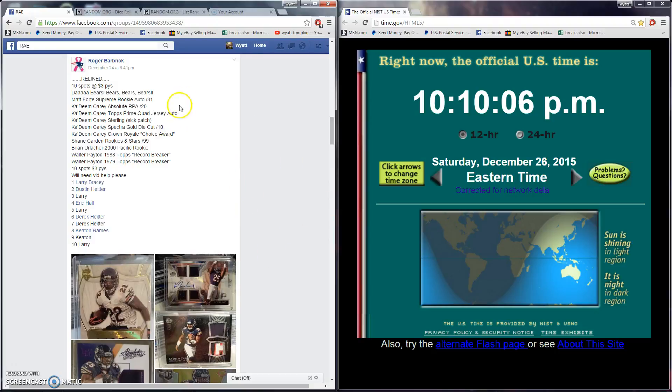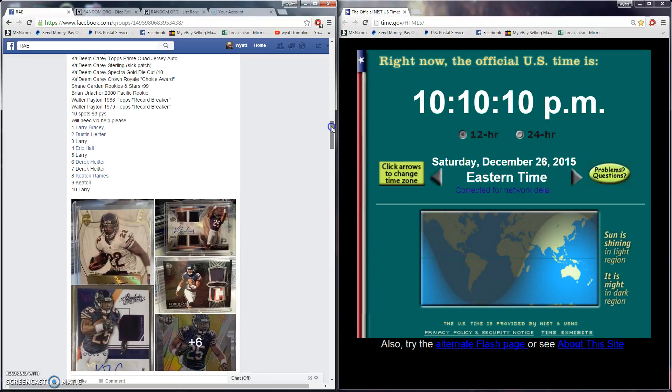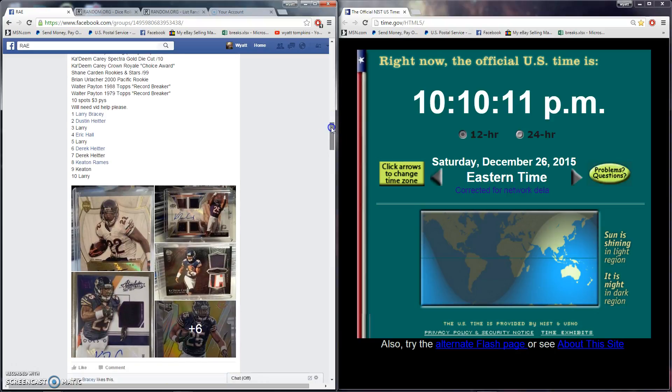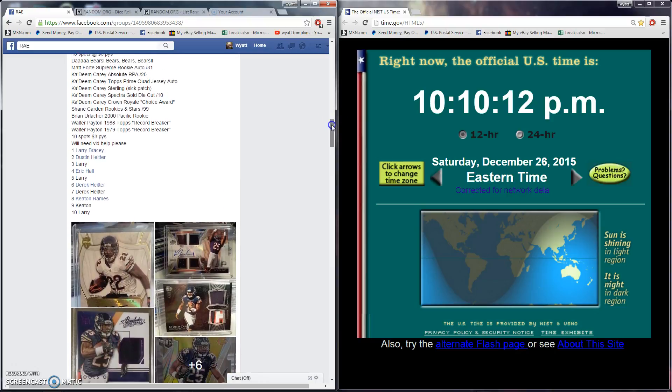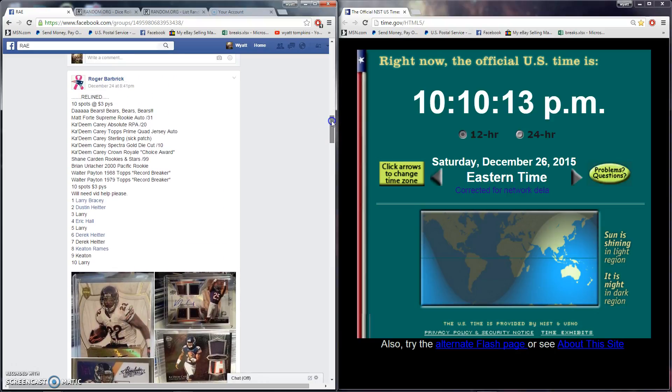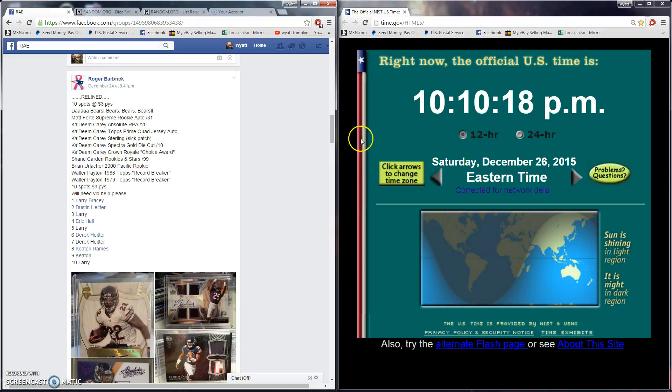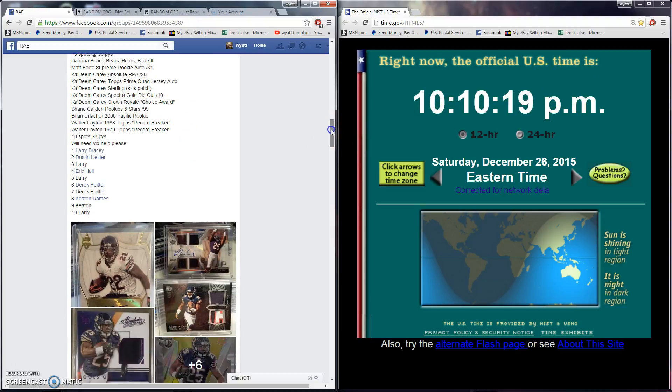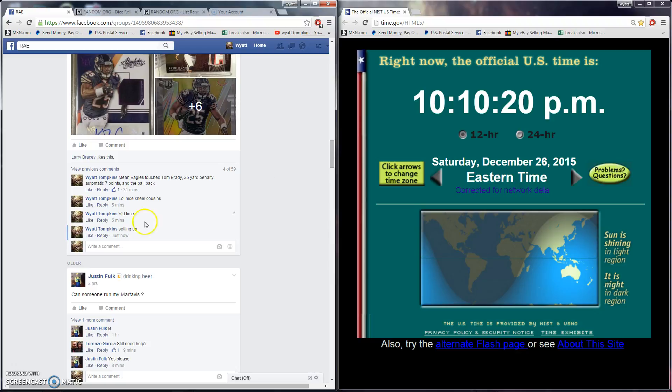What's up everyone, welcome to Rogers Razz for his Bears lot. Forte, Kadeem Carey, Walter Payton, and stuff. Ten spots, three piece. Time is 10:10 PM Eastern. Halftime Eagles Redskins and we're going live.